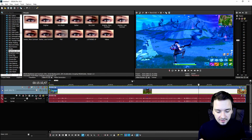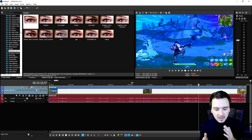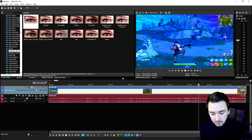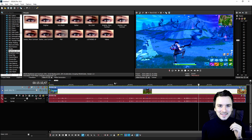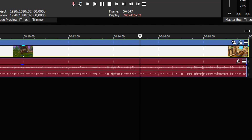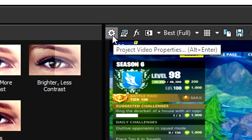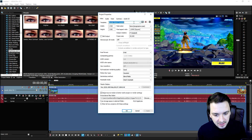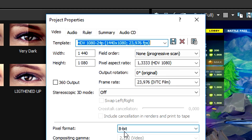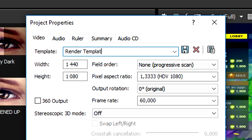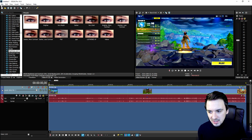The next step is editing the video — once your effects are in and you've cut it in the proper places, we need to render this out at 60 fps. Select the entire video, then click the wheel icon — the Project Video Properties button at the top of the preview screen. Pick 1080 24p, set the frame rate to 60, set the full resolution rendering quality to Best, pick your render template, and then hit the diskette icon to save those settings.